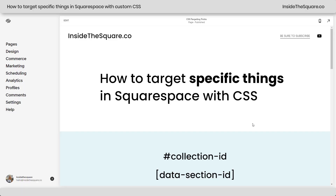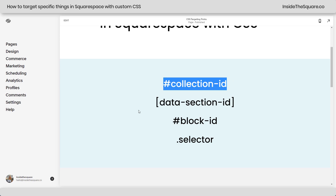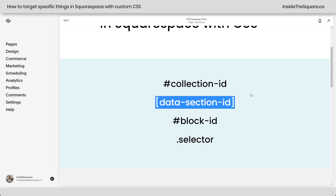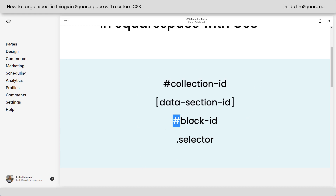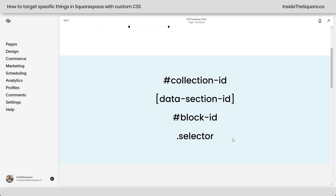Here we are in my demo site. I have a list of the four different targeting options we're going to talk about. We've got collection ID, which is the entire page; data section ID, which is an individual page section; block ID, which is a block of content; and then selector — that's the code name for the elements on the page.